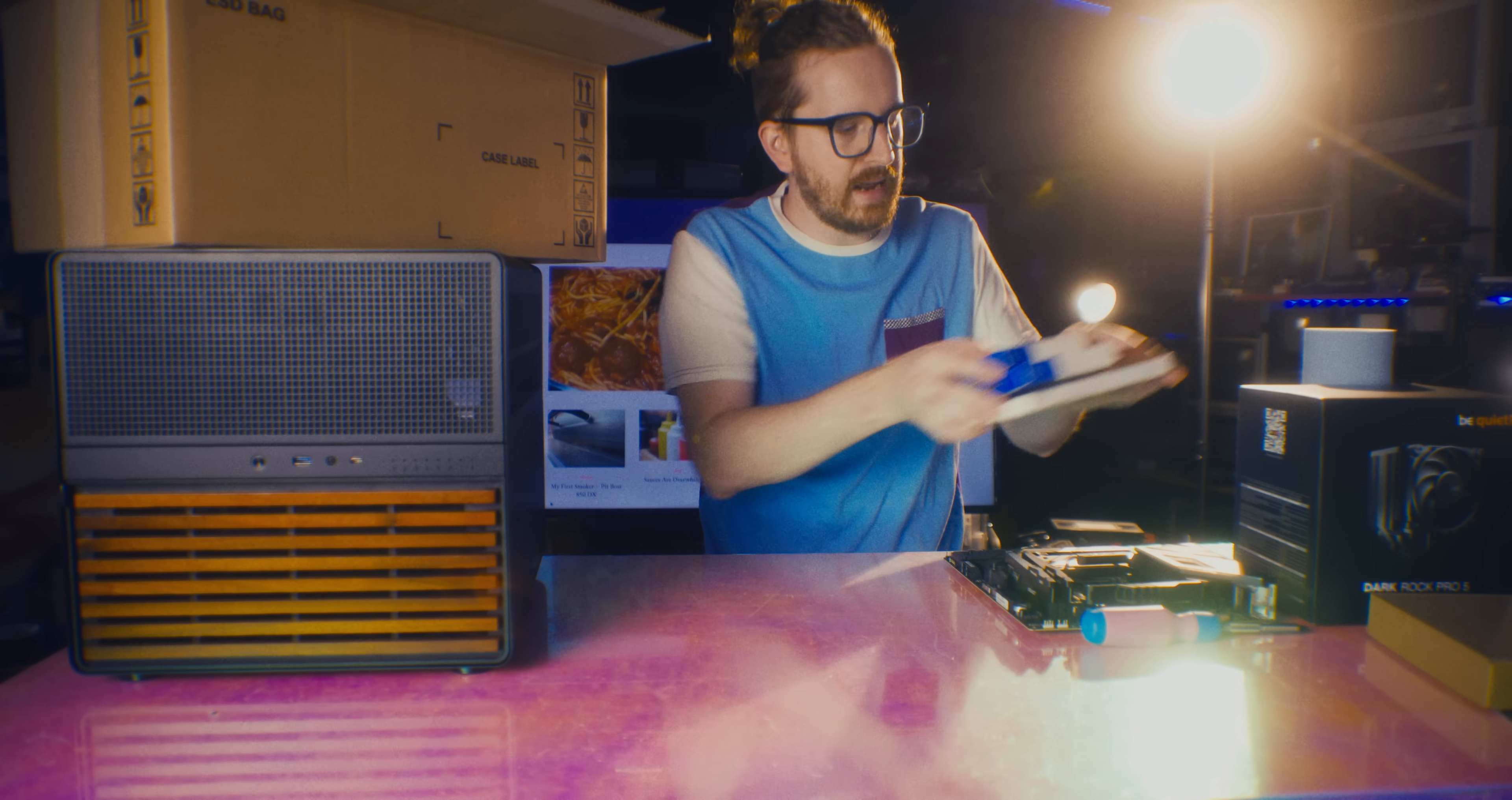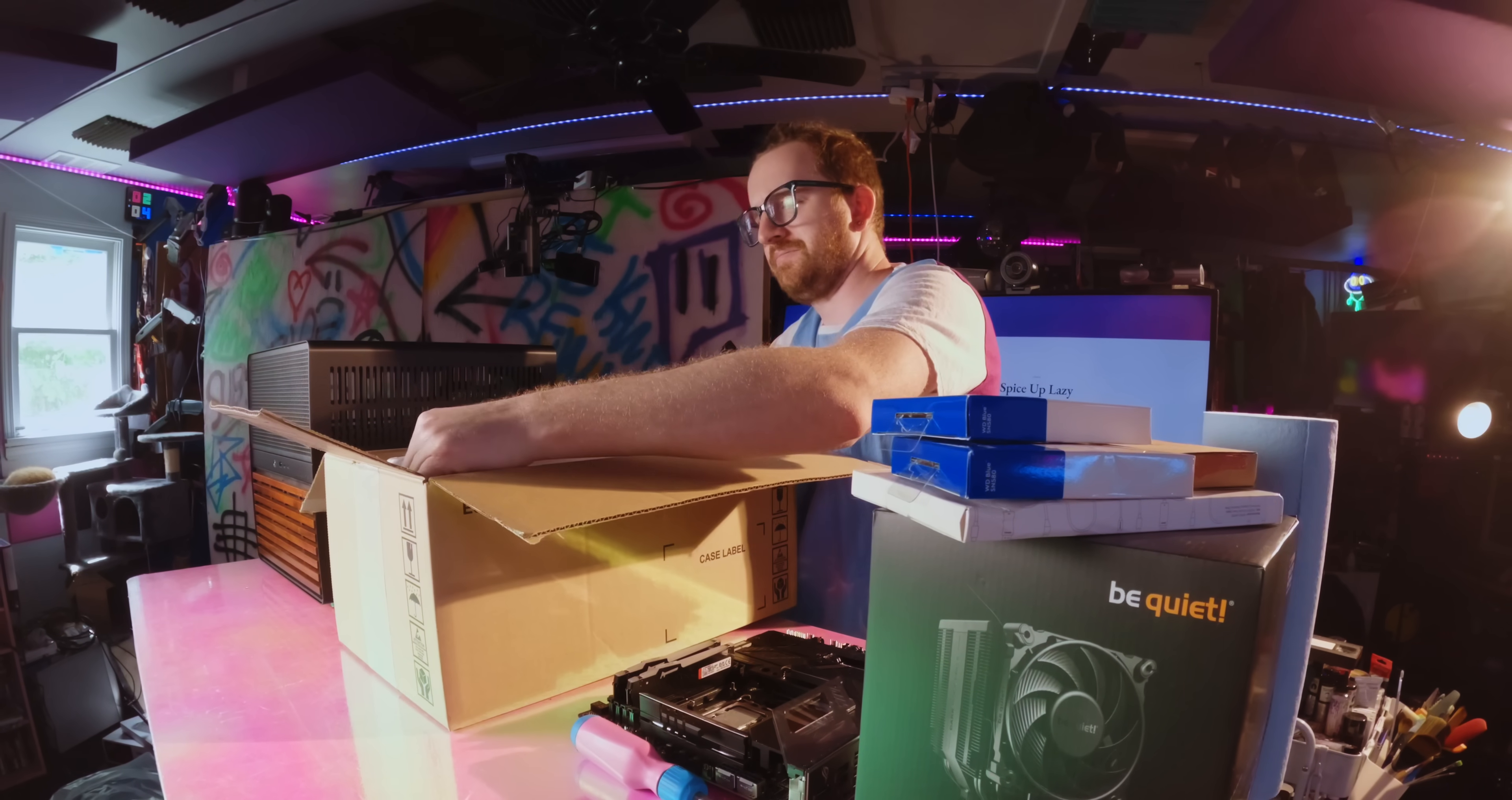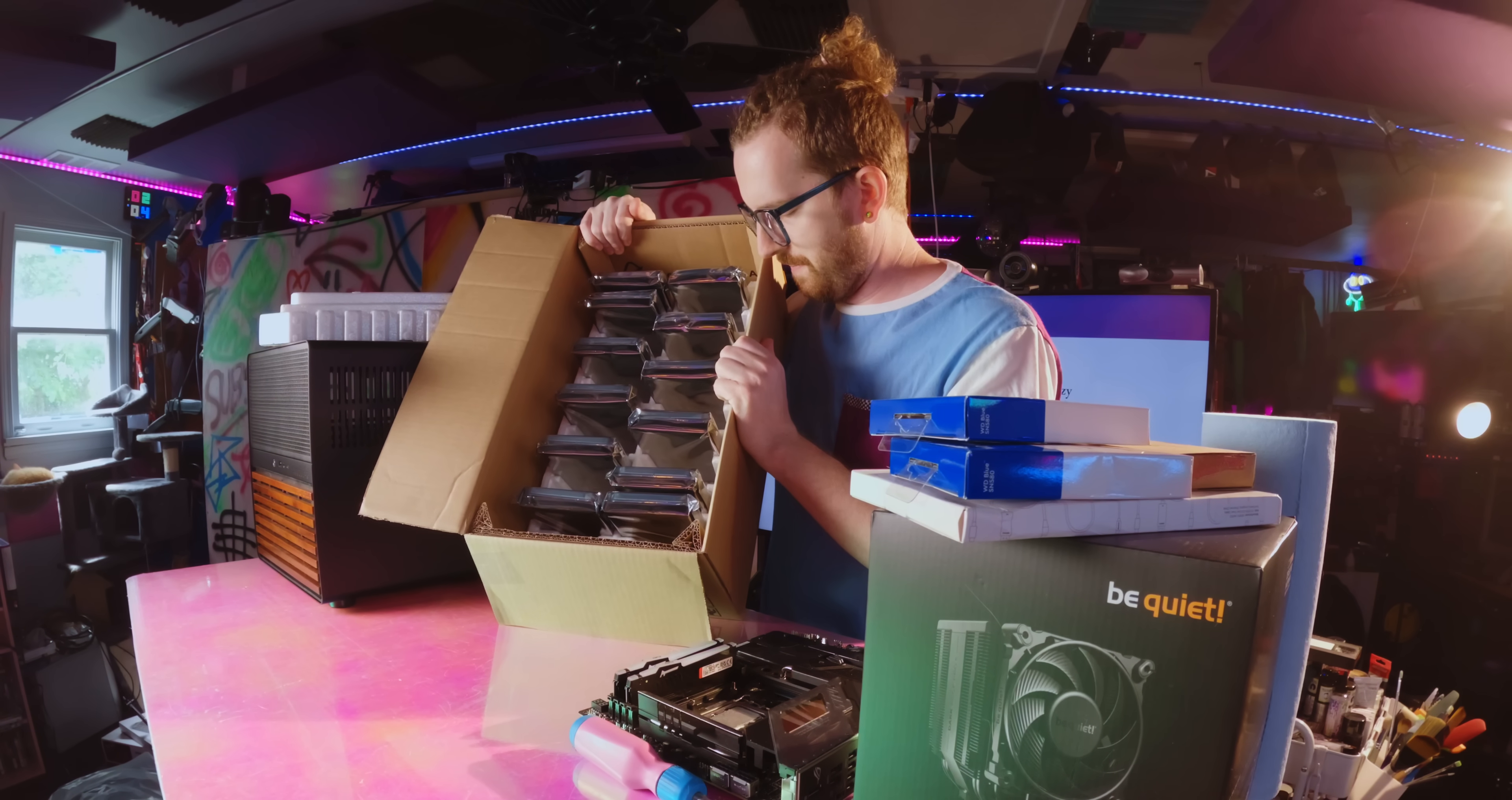And then I've got about in this magical chest right here. I haven't actually opened this yet. Oh man. Look at that. That is 312 terabytes of storage. 12, 26 terabyte Seagate Exos, I believe. Recertified drives.